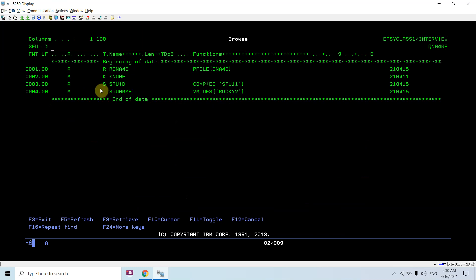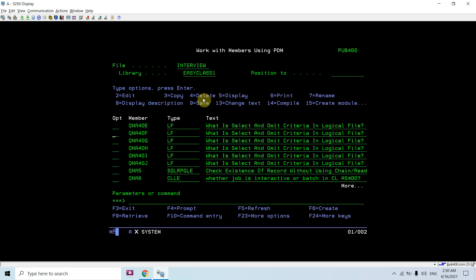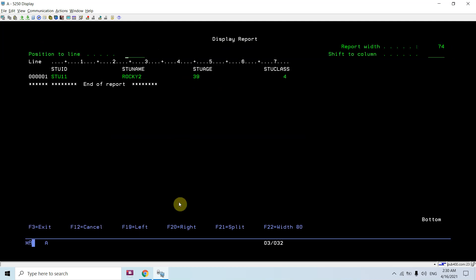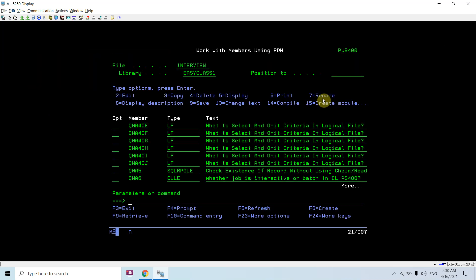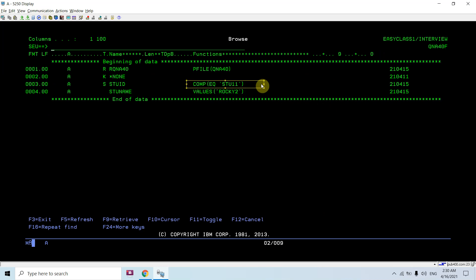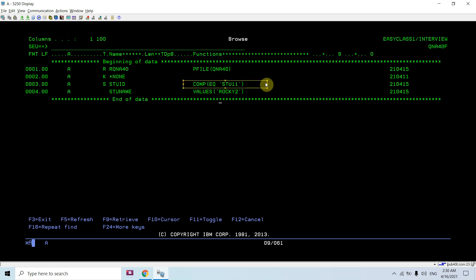The sixth example is the same AND condition but with the correct values: S211 with Rocky2. Compiling this returns the S211 record. I am using the COMP (compare) keyword with equal-to since these are character fields. For numeric fields I would use less than or greater than. You can also see I am using the VALUES keyword.